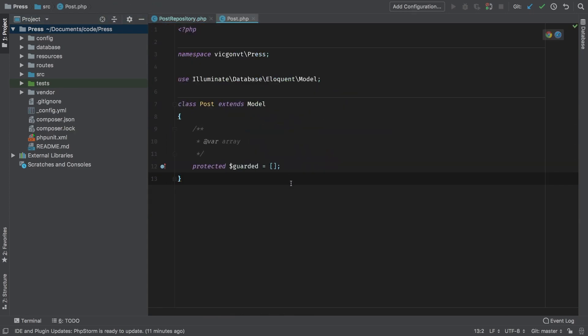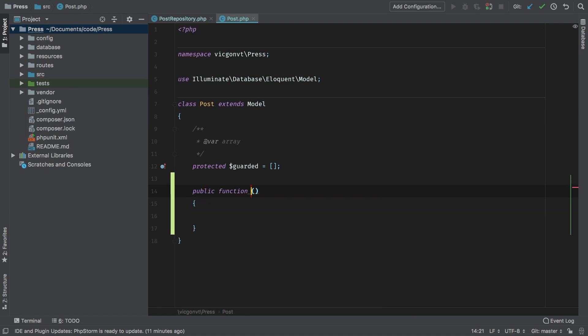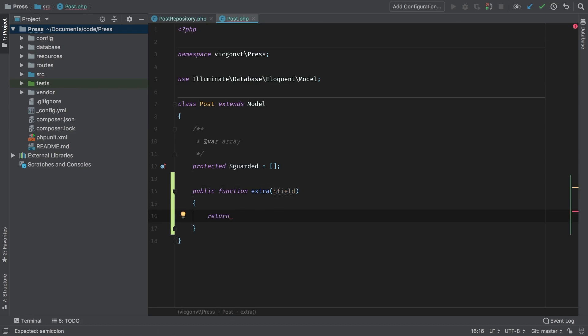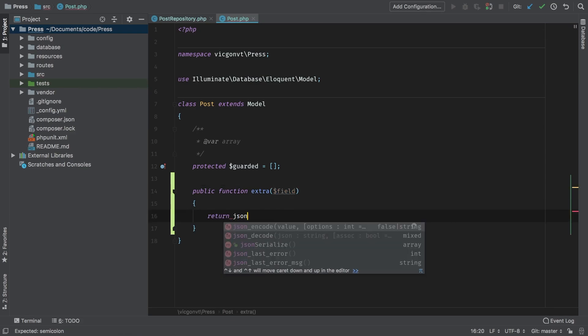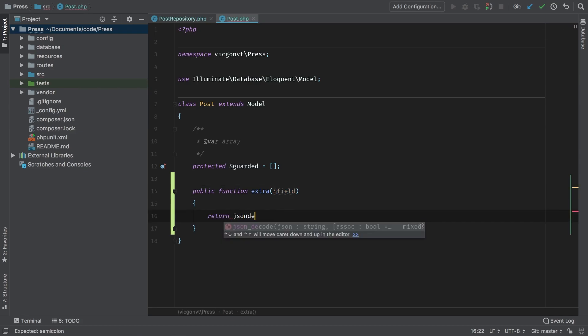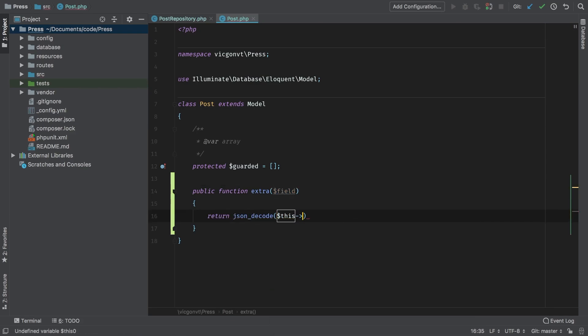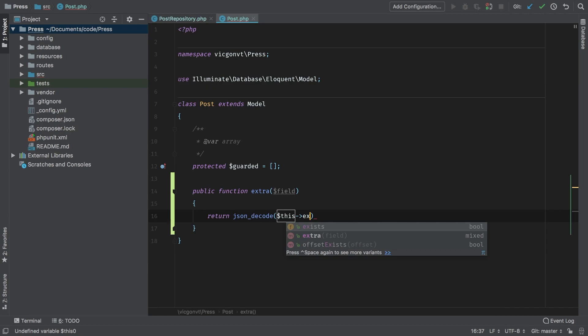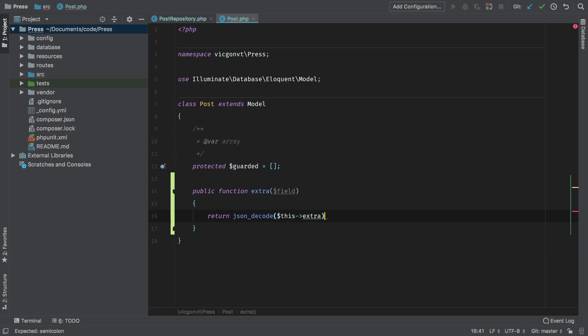And I'm going to add a new method here, public function extra. And I'm going to accept a field name. So the first thing I have to do is JSON decode the extra field, right? And we know that because it's JSON encoded into it. And then I can try to call field on it.